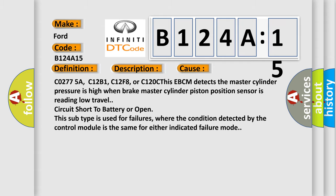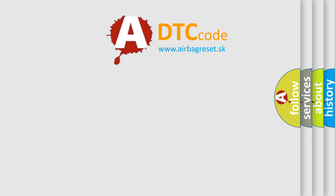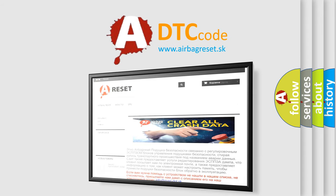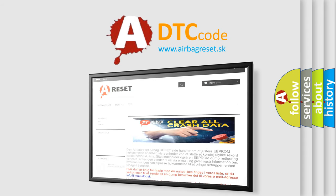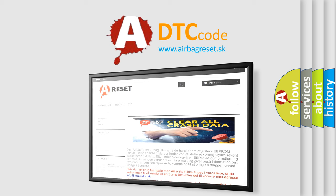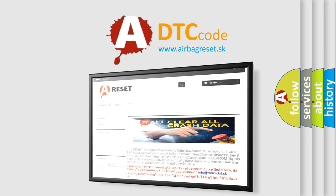The airbag reset website aims to provide information in 52 languages. Thank you for your attention and stay tuned for the next video.